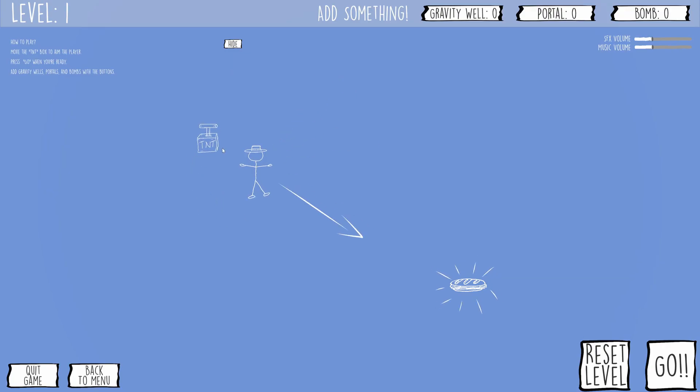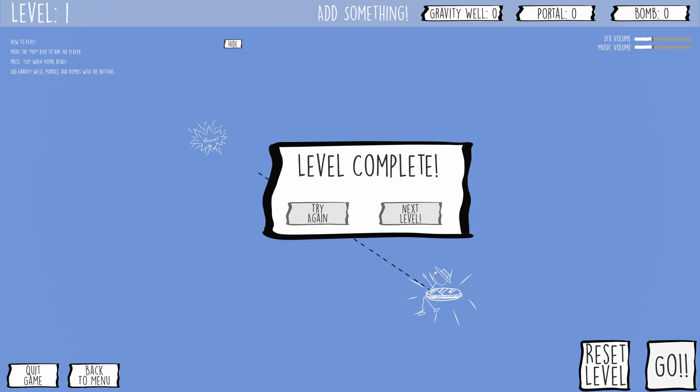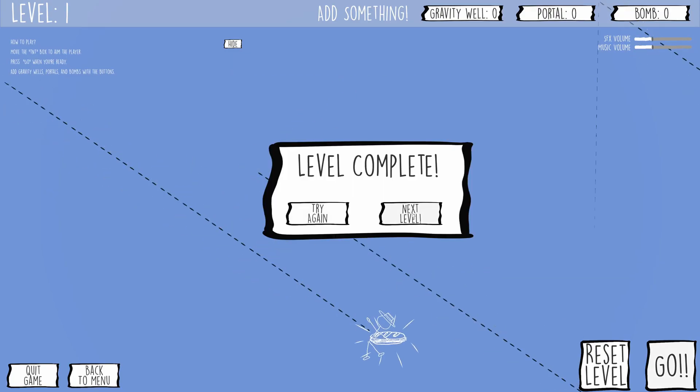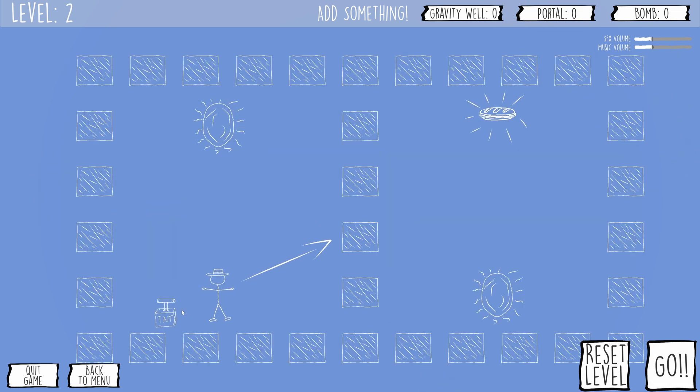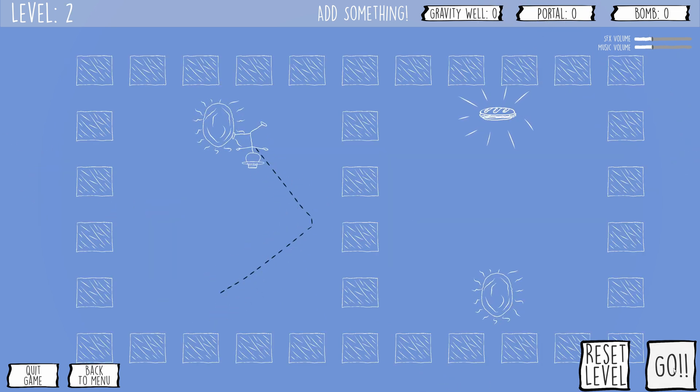This summer for the Game Maker's Toolkit Game Jam, I made the game Where's My Lunch. It was an okay game, nothing profoundly creative or groundbreaking, just okay.